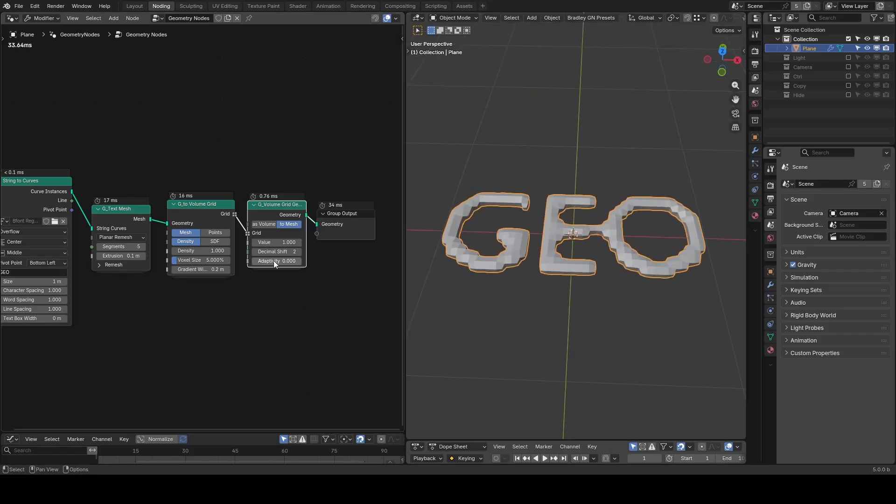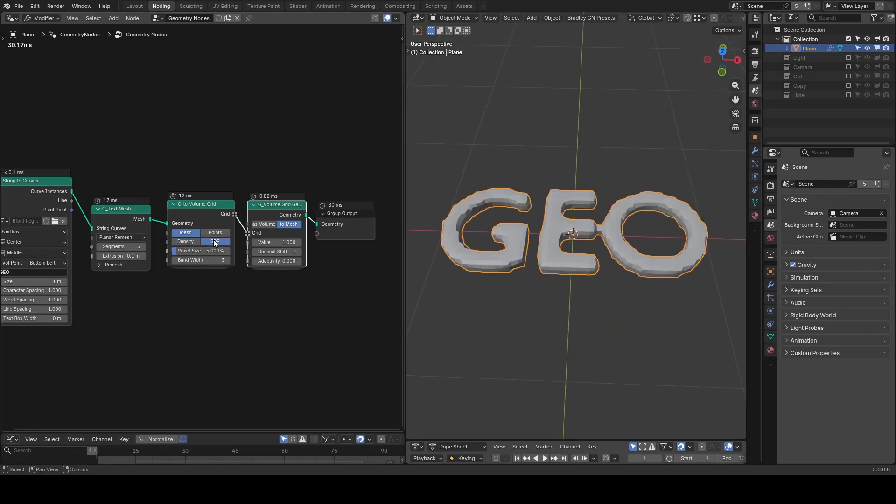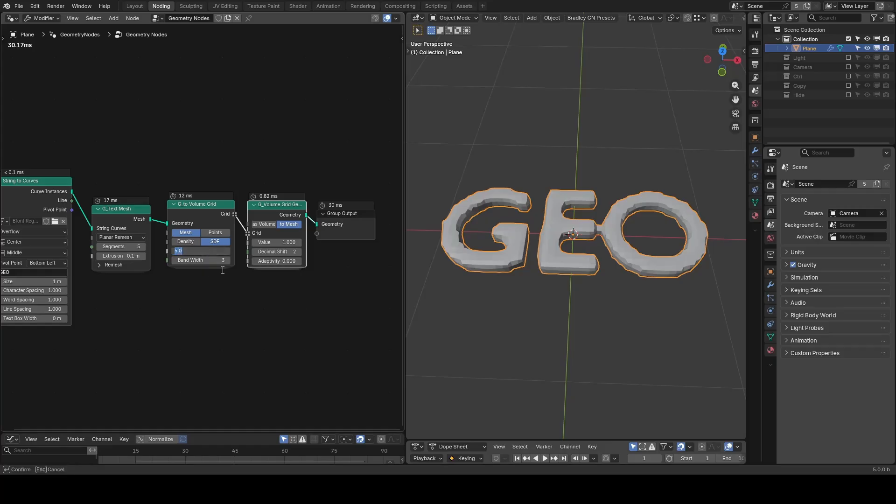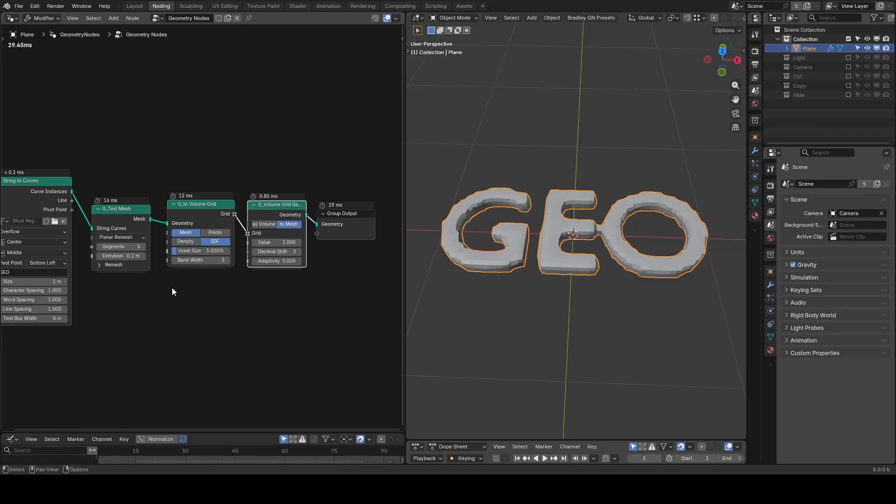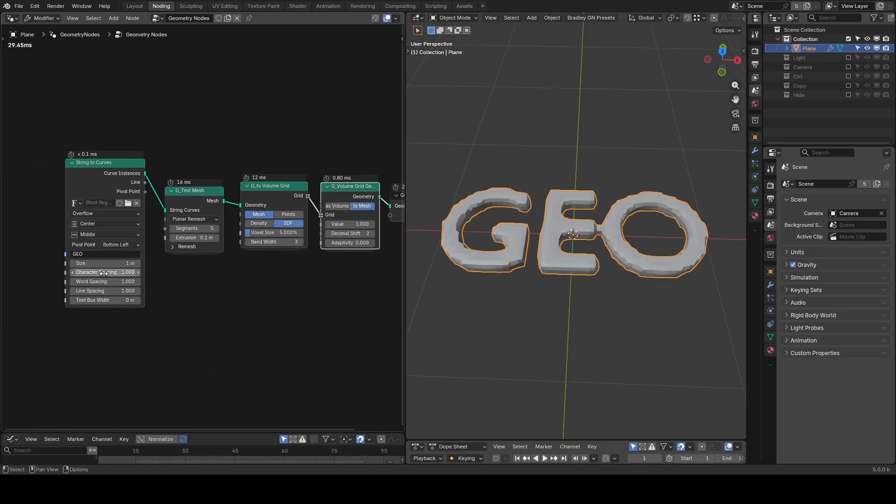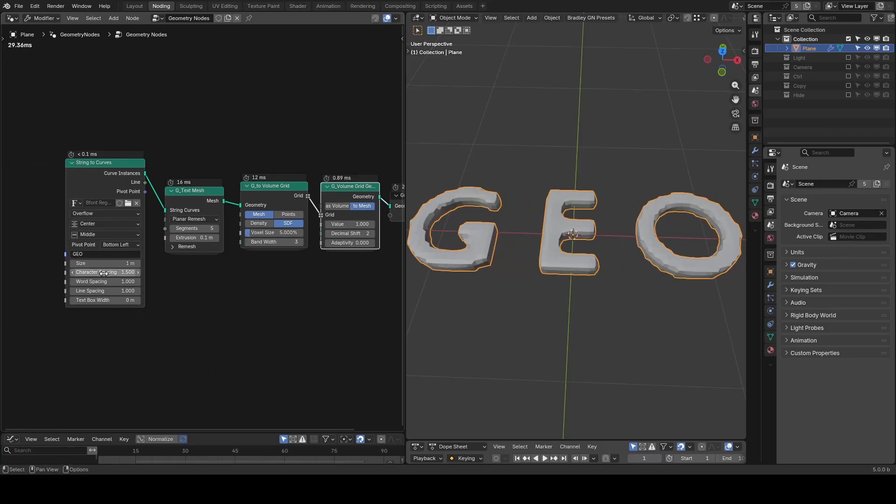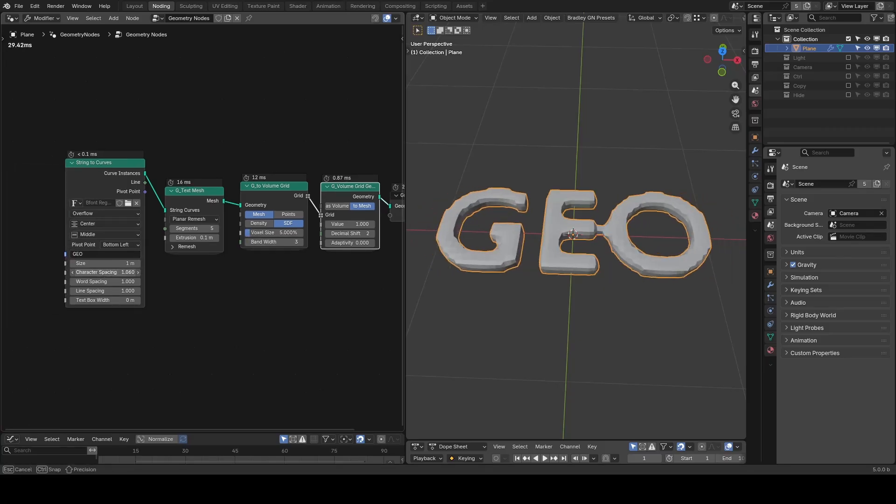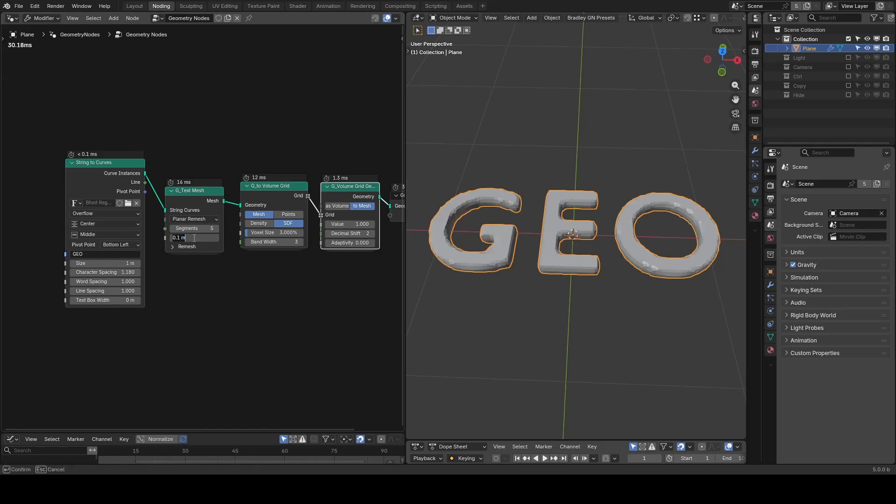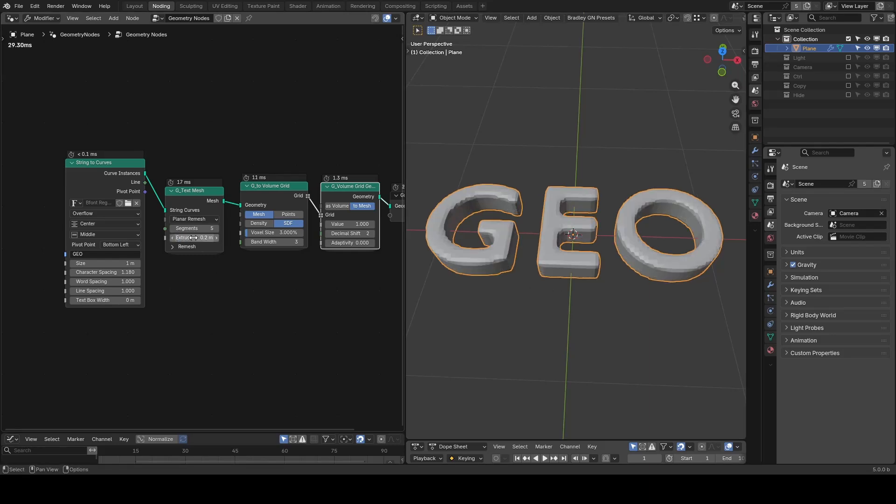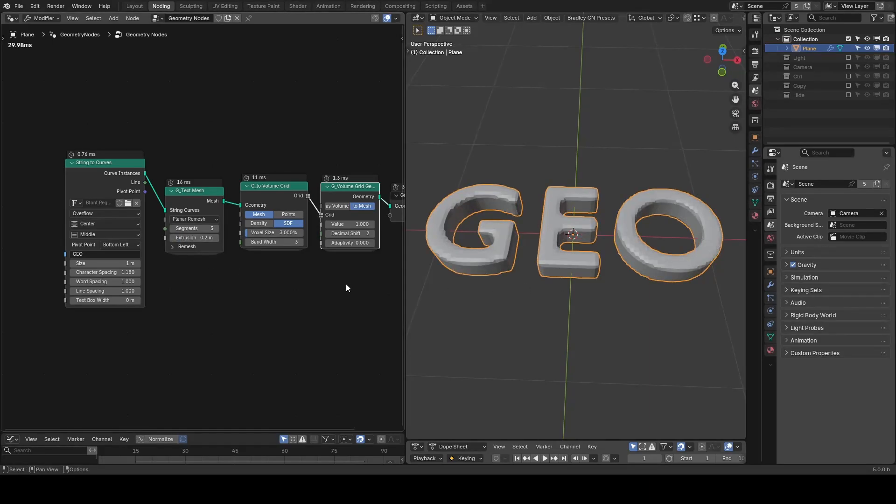You can also see some difference in how the same voxel size behaves differently between density and the SDF grid. And there are still some connections which you can fix by further reducing the voxel size or separating characters a little bit more. Here I'm also going to increase the extrude distance a little.